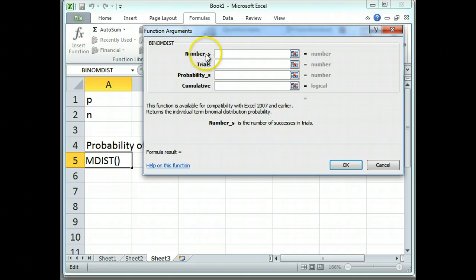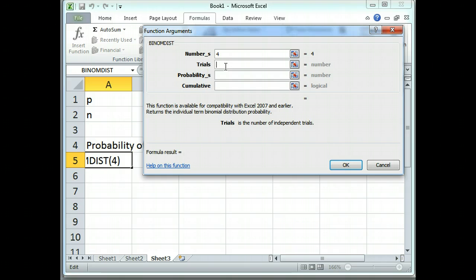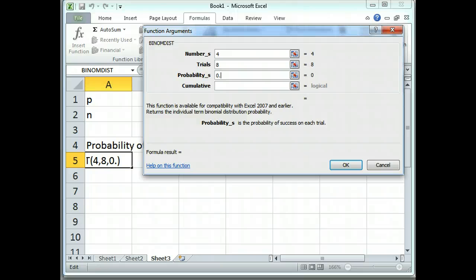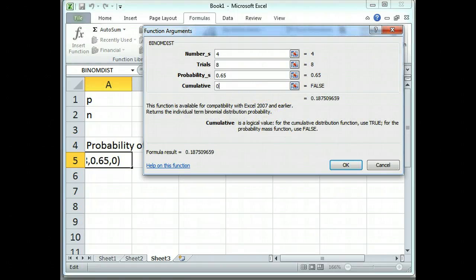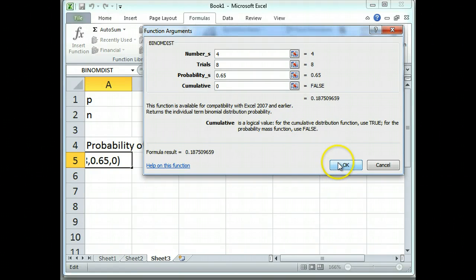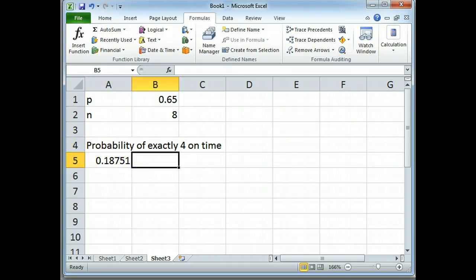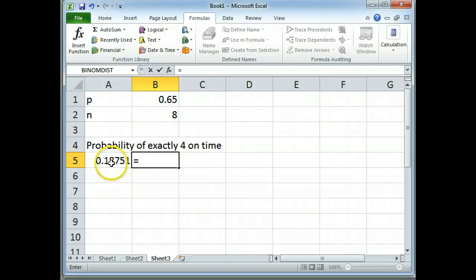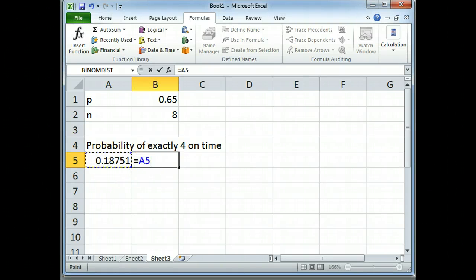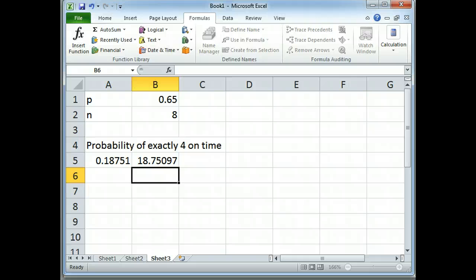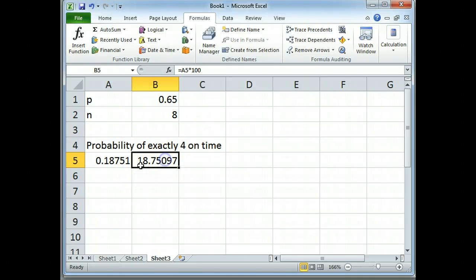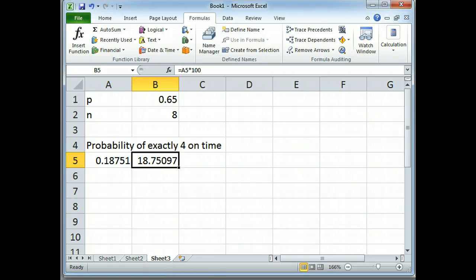There are 4 on time flights, 4 successful things out of 8 flights total. The probability is 0.65. And the cumulative, remember, you're always going to say is false, which gives 0.175. If you'd like that as a percent, I could turn this into a calculator by typing equal sign, that value times 100. An 18.75% chance that exactly 4 of them are on time.